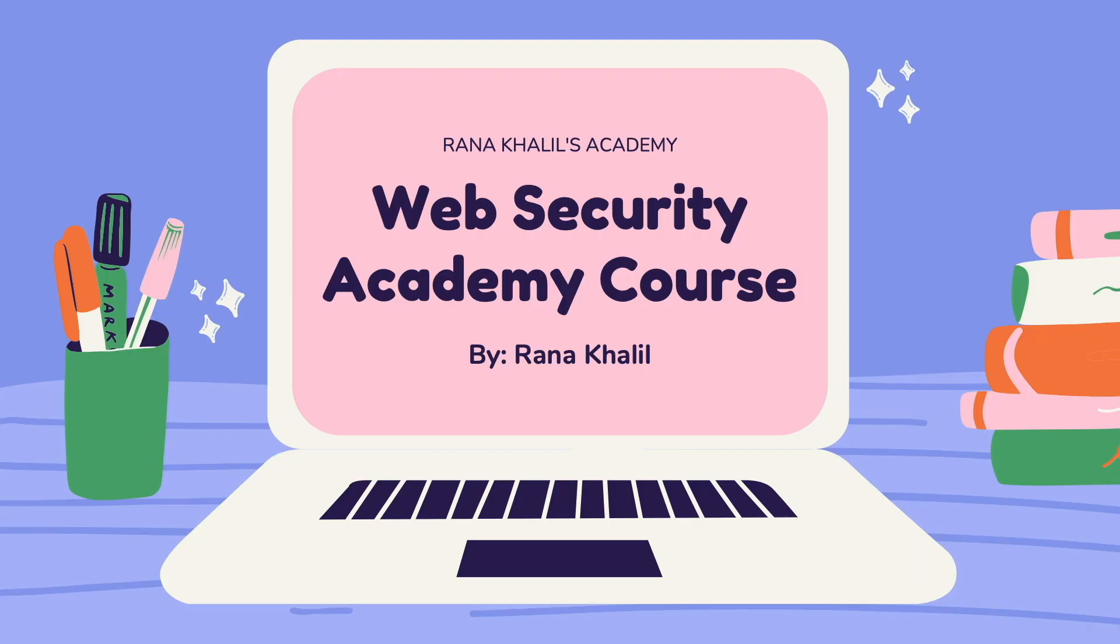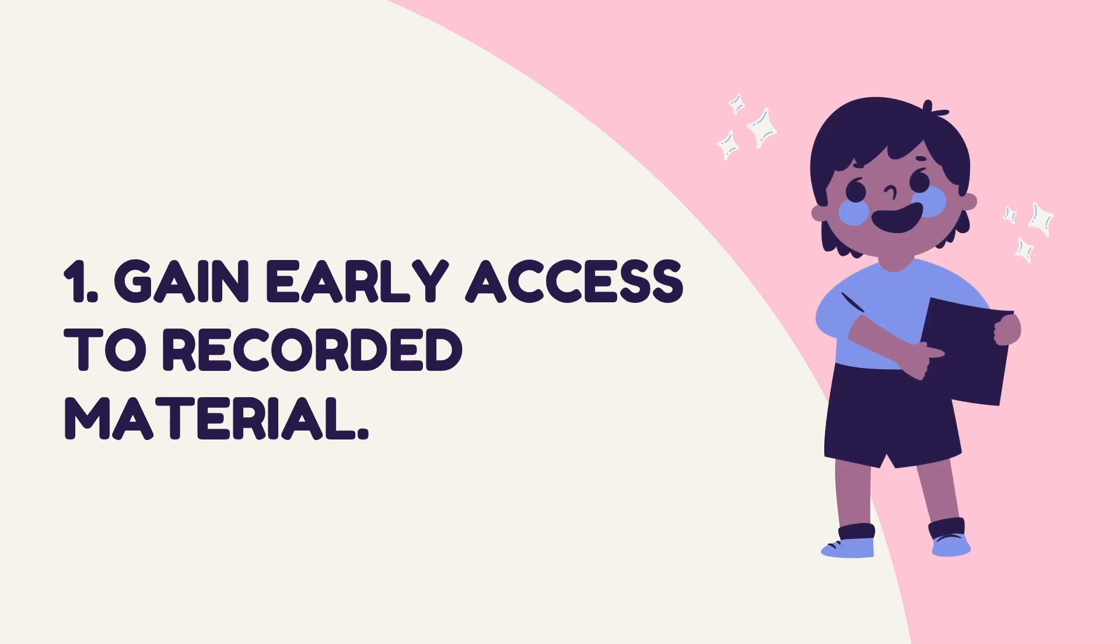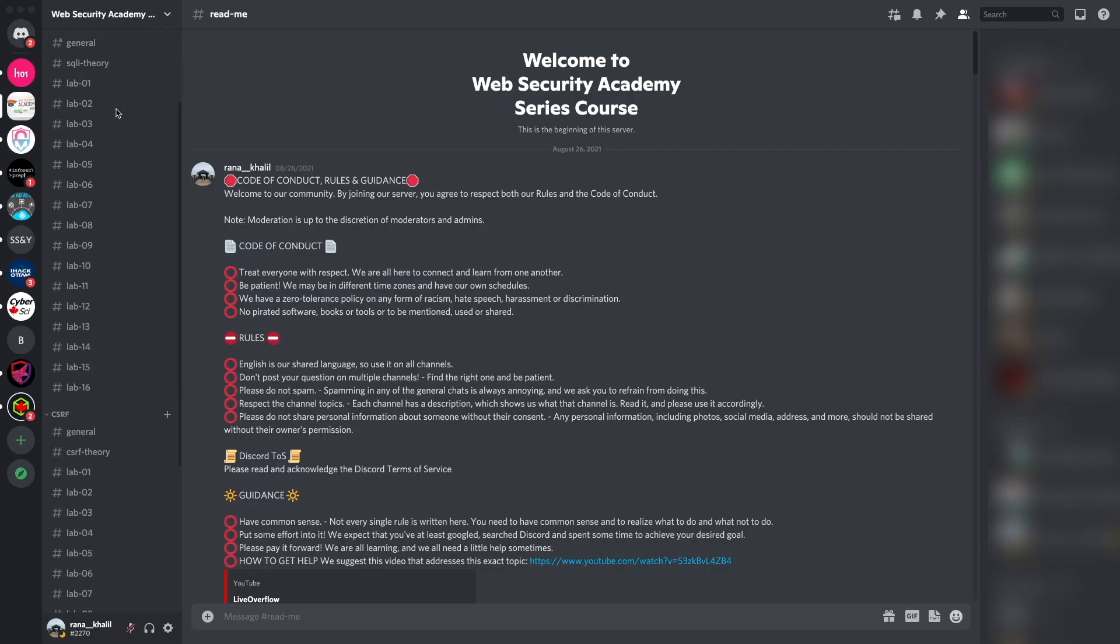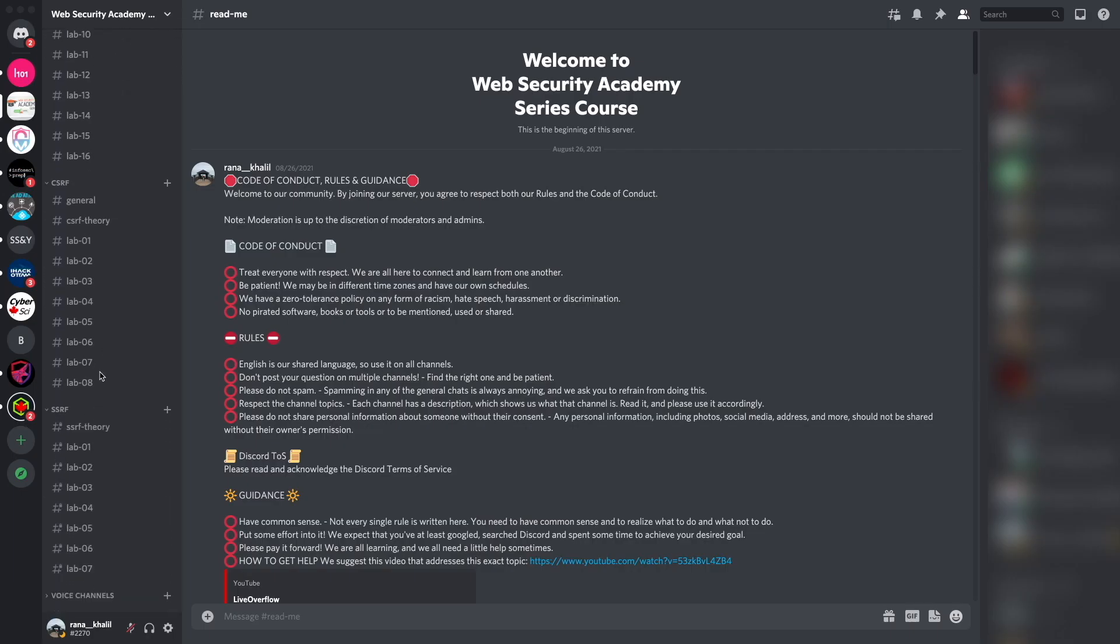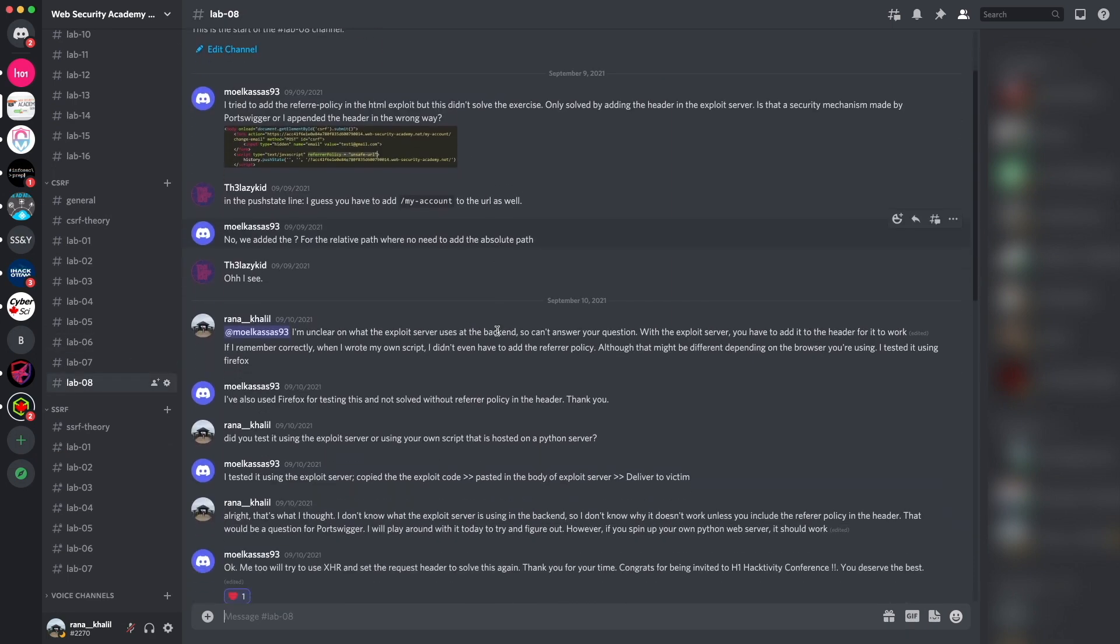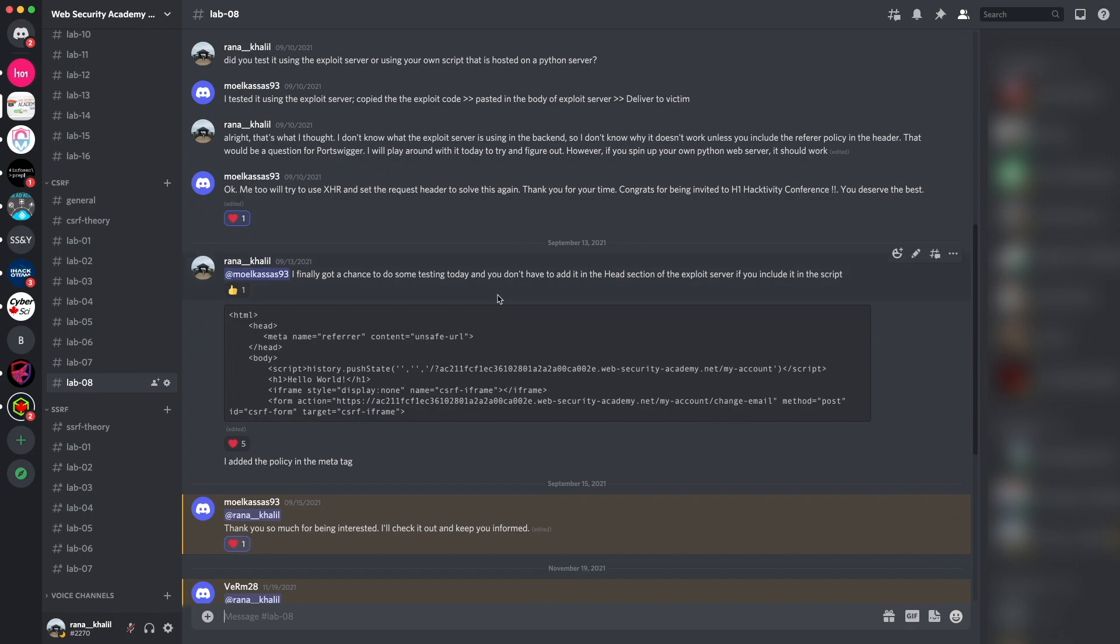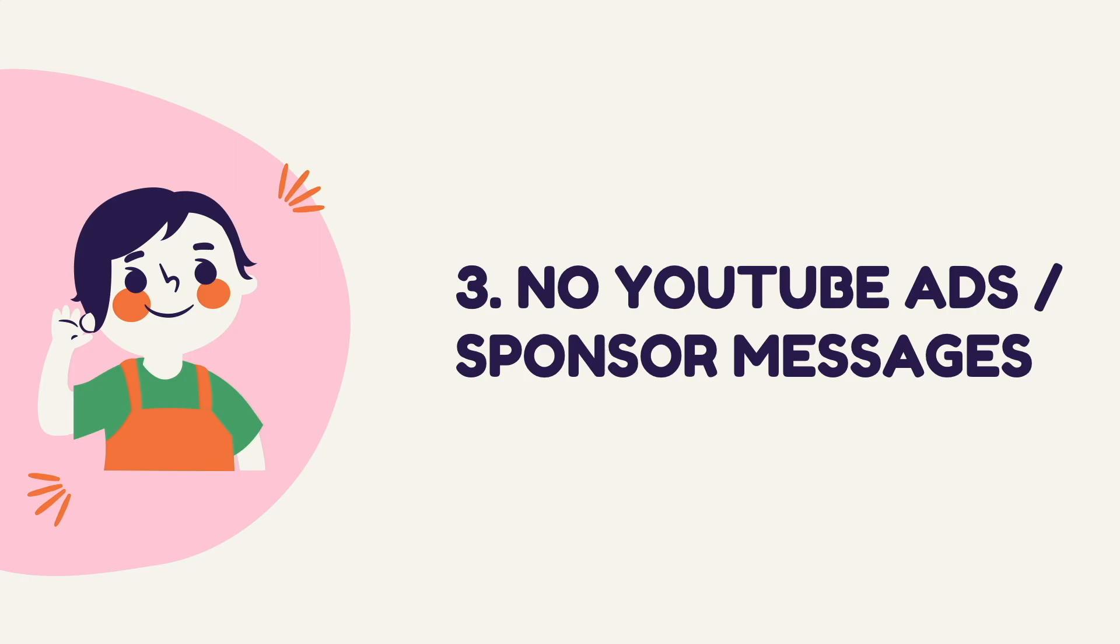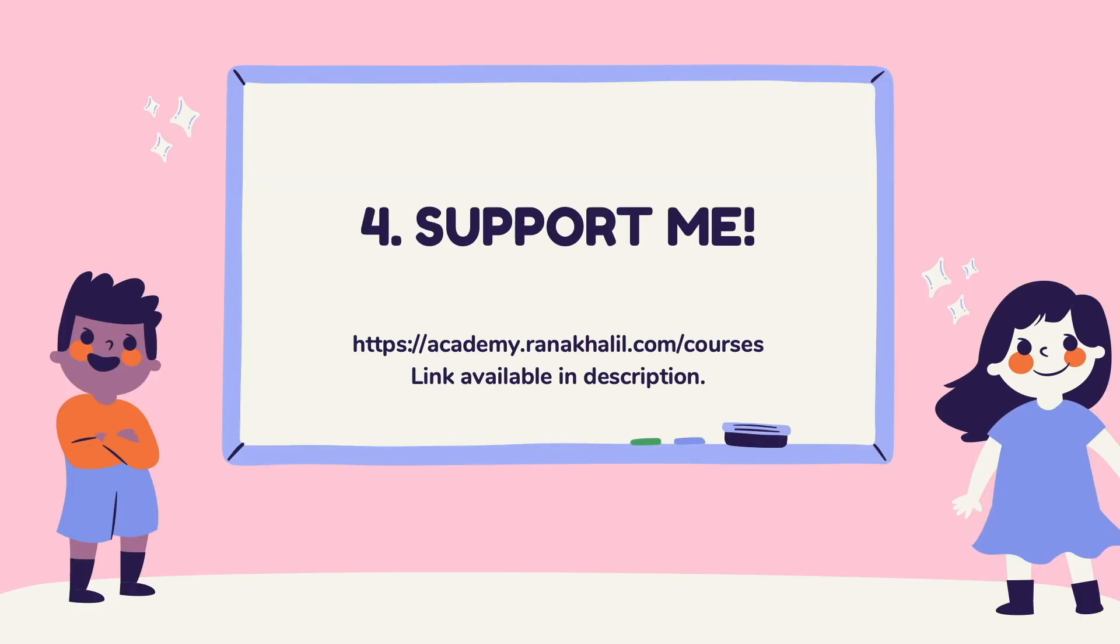Before we continue, I'd like to announce that this video is part of a course that I offer on my academy. Now you might be wondering why would I buy a course that is made available for free on YouTube? Well there are four reasons: Number one, you gain early access to recorded material as soon as I record new videos. Number two, you gain access to a Discord channel where you can ask questions divided into topics that we cover in the course. Reason number three is that you no longer have to deal with YouTube ads or sponsor messages. And last but not least, reason number four is you get to support me. Any revenue generated from this course will go back into maintaining the academy and creating more videos and courses that will be made available for free on my YouTube channel.